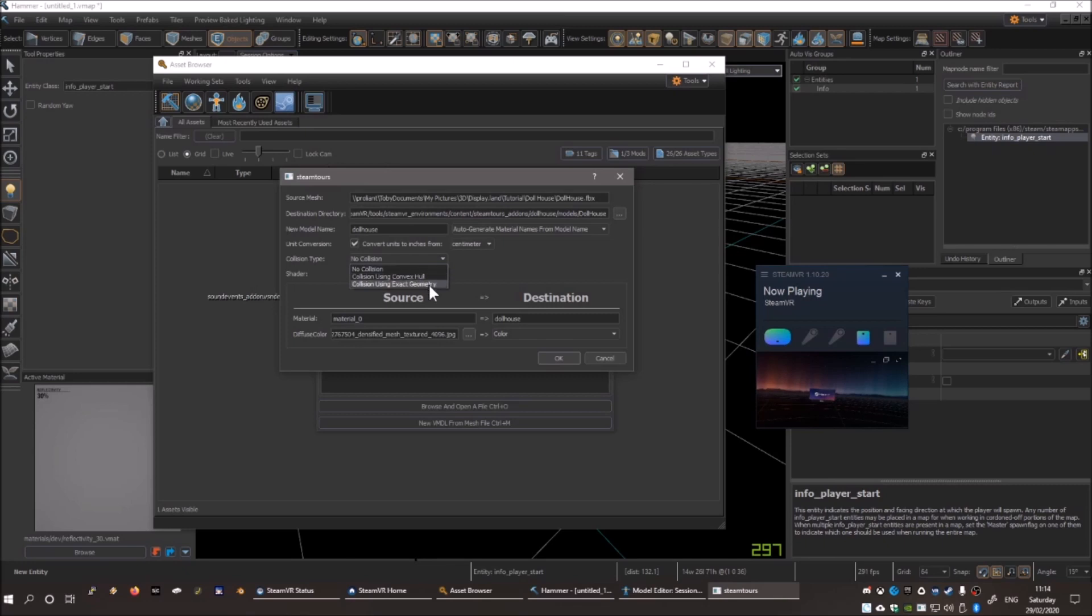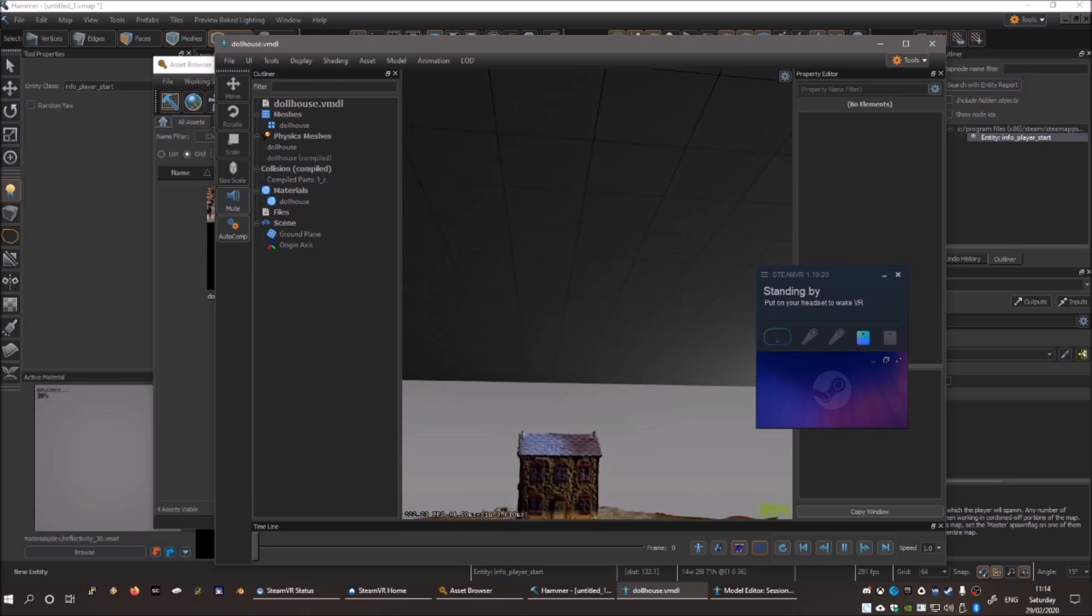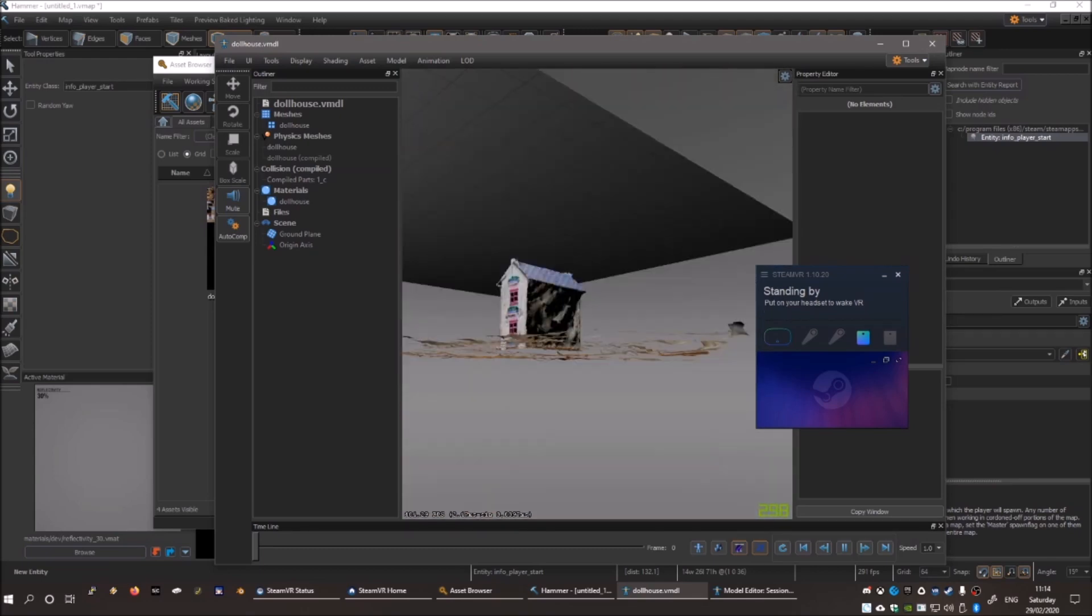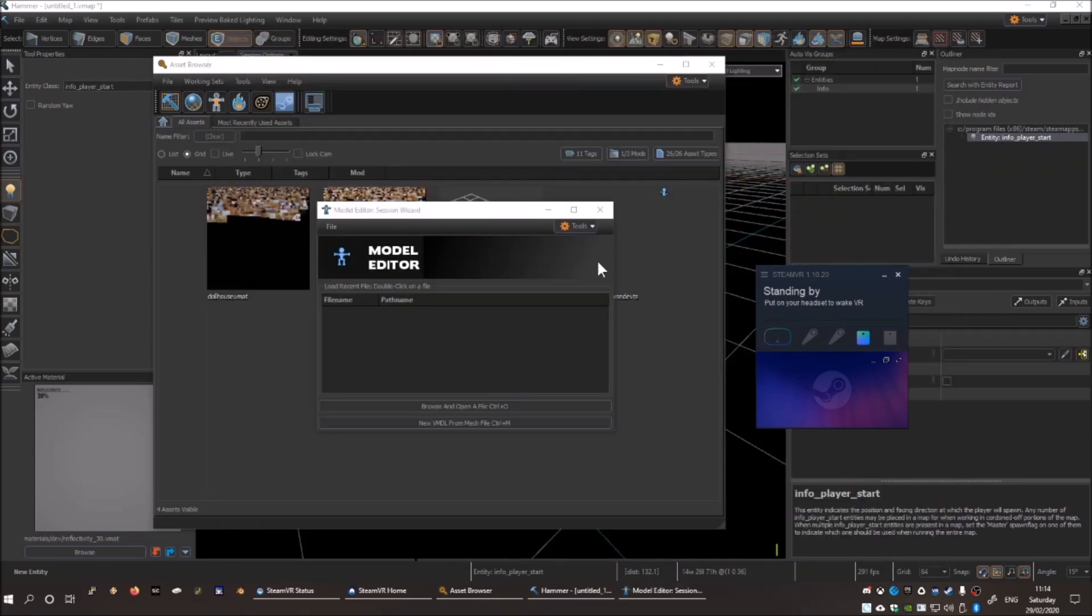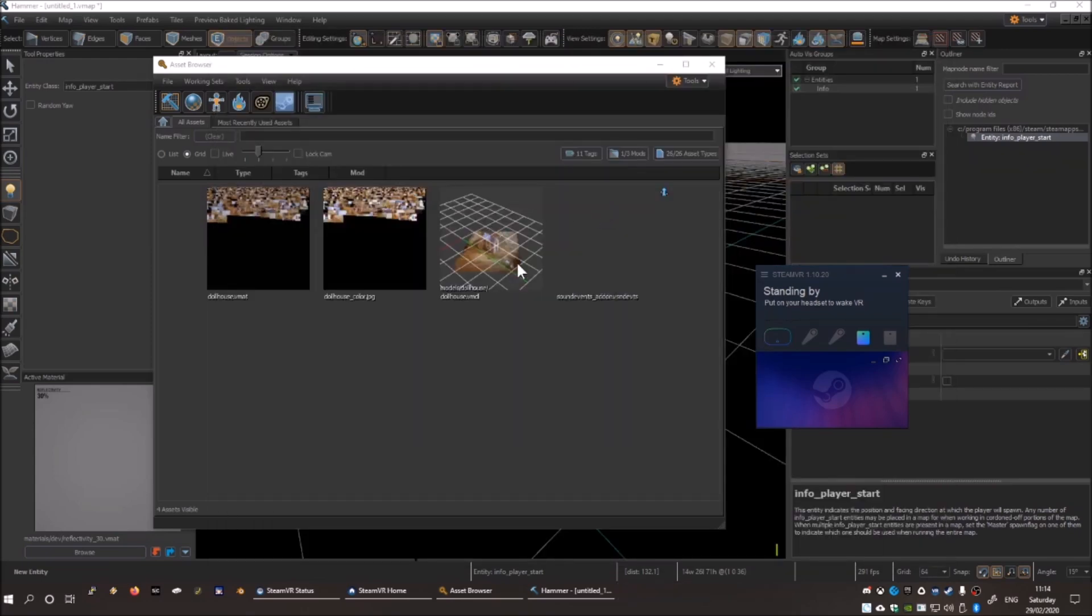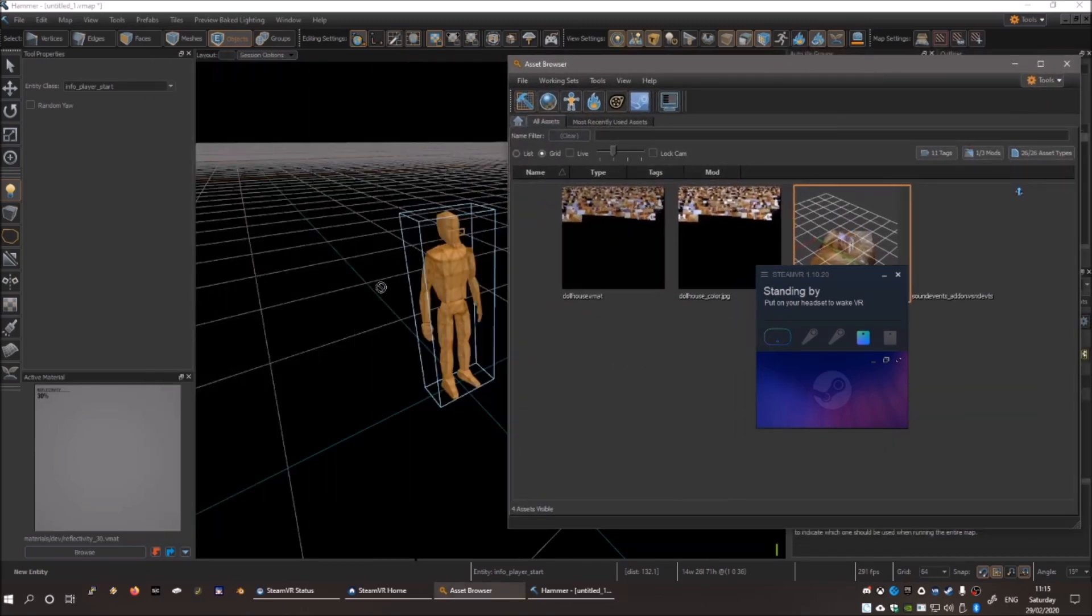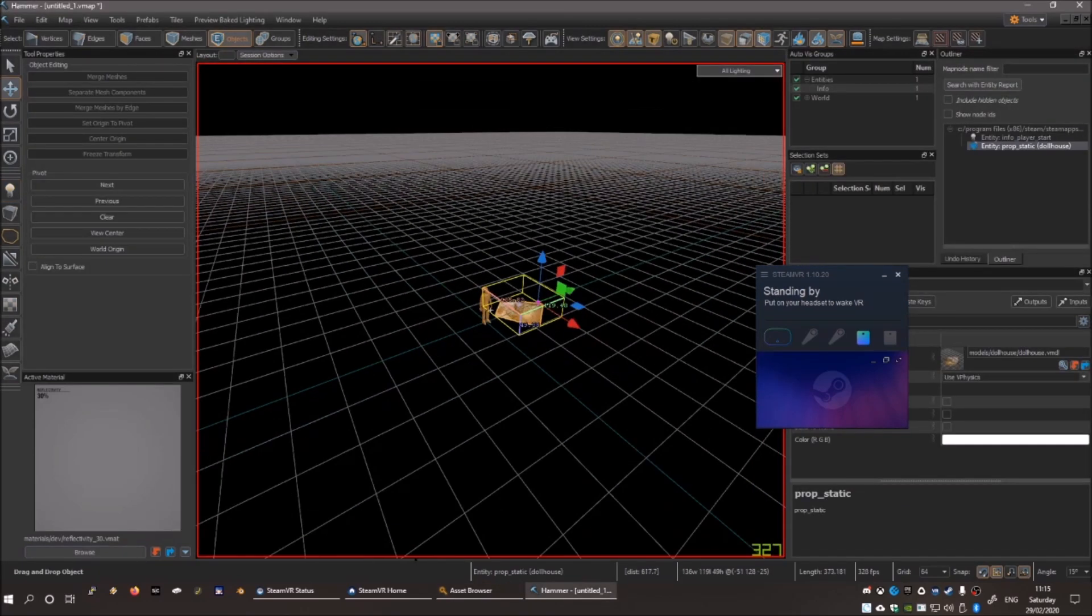Change Collision Type to Use Exact Geometry. Everything else is fine, so press OK. Your model is now inside the asset browser. You can close that window, and then drag it from the asset browser into Hammer.